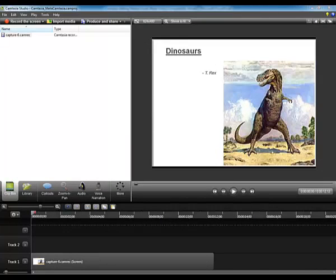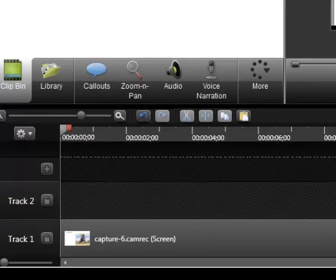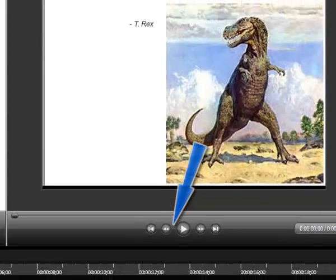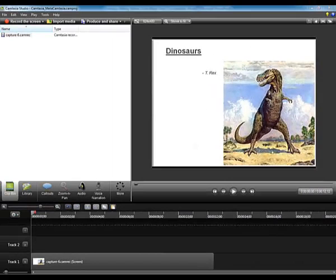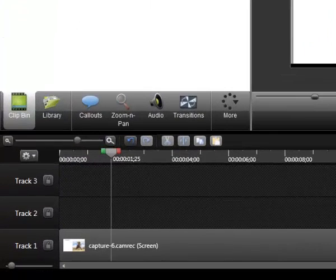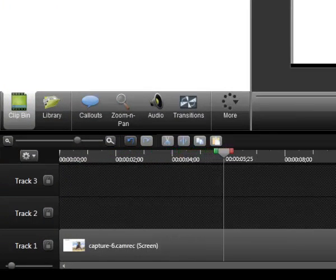Once I have saved my recording, I will be returned to the Camtasia Studio screen. Here you can see that my recording shows up both in the clip bin and in the tracks below. These controls in the upper right allow me to play back the tracks. This marker will move across the timeline to indicate what part of the tutorial is being viewed.